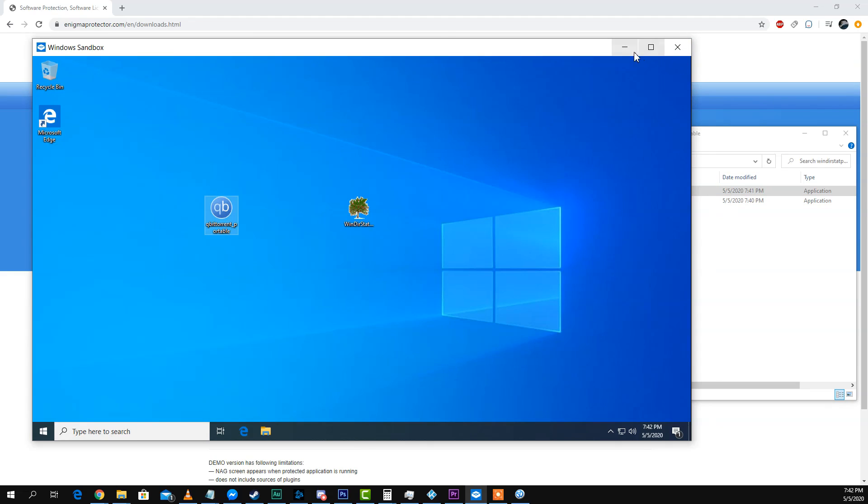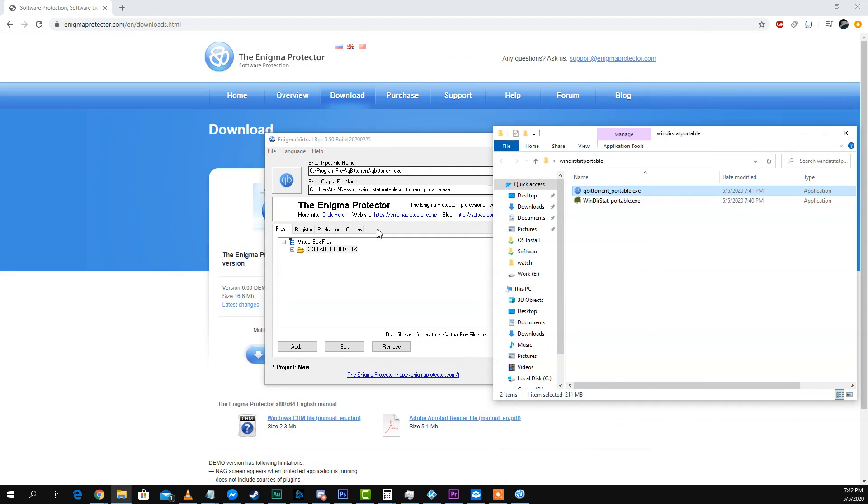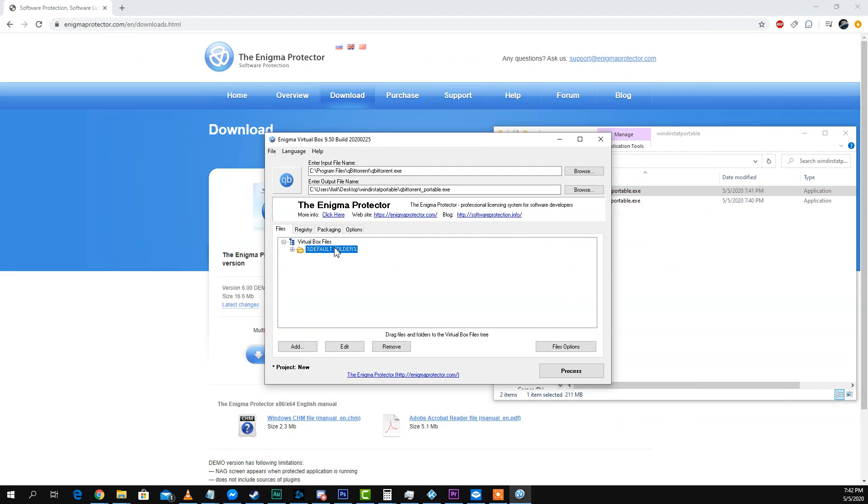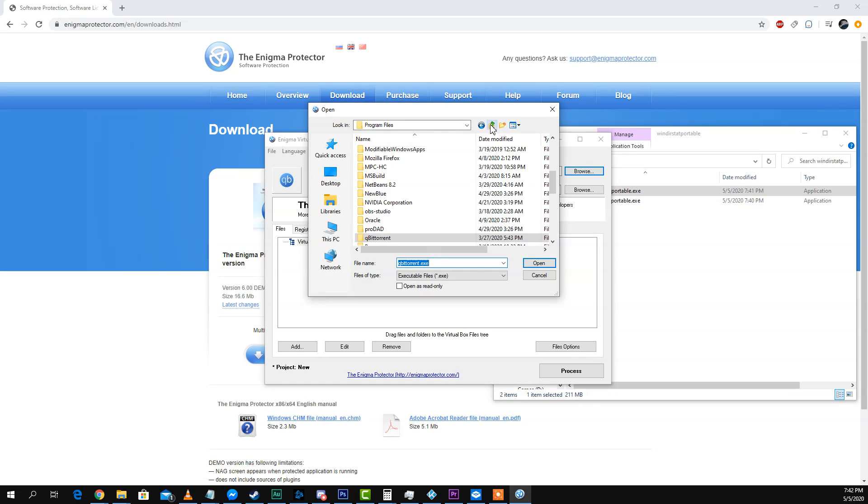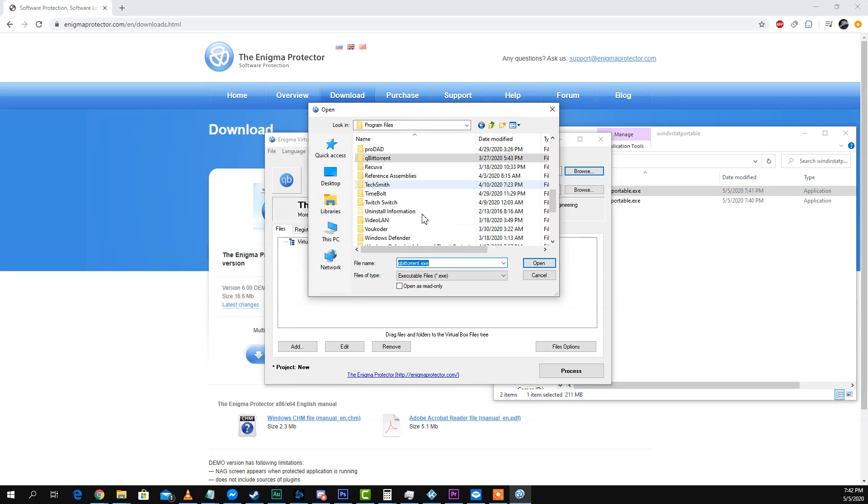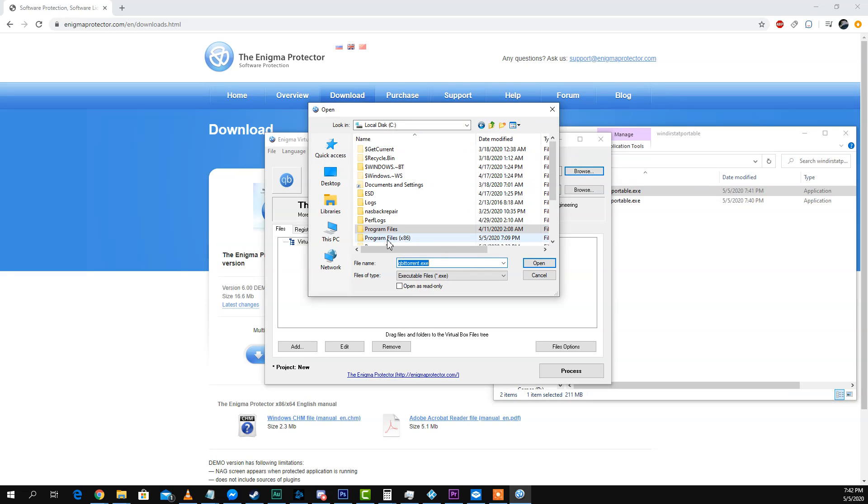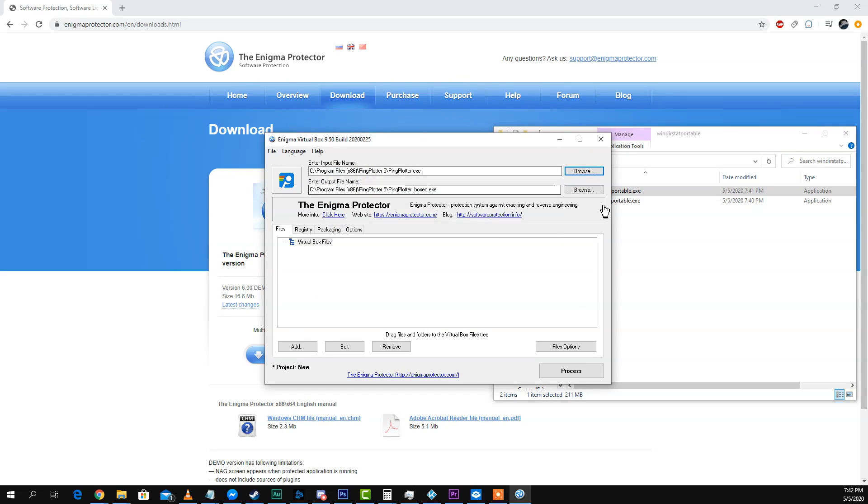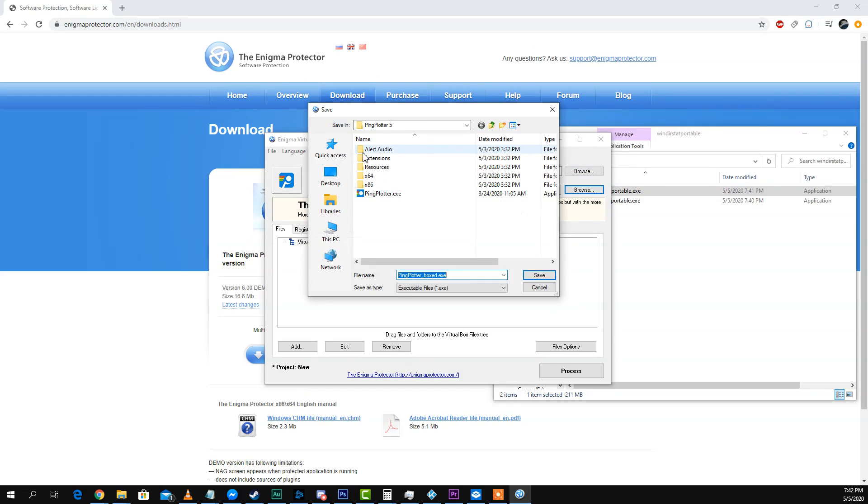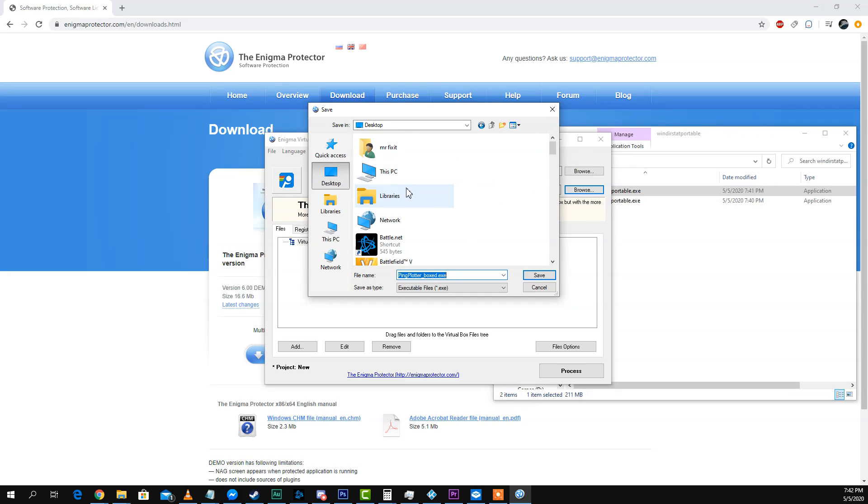All right. So let's try one more and one that I did try already, which I couldn't get working, just to show you a difference. Something like PingPlotter. Great program. Very useful for diagnosing packet loss.